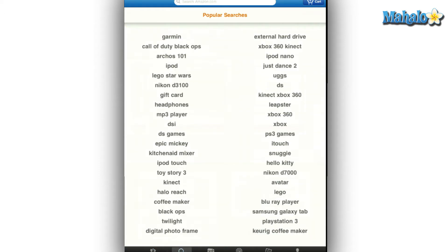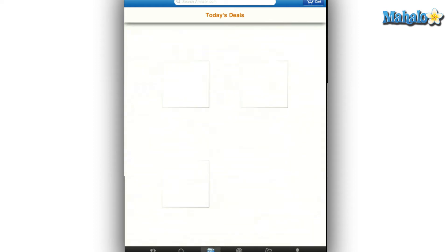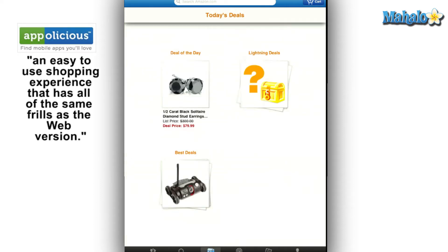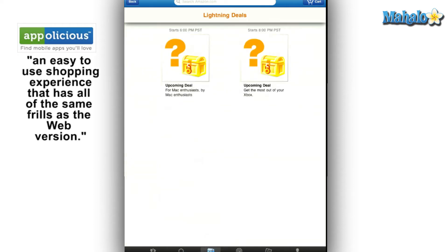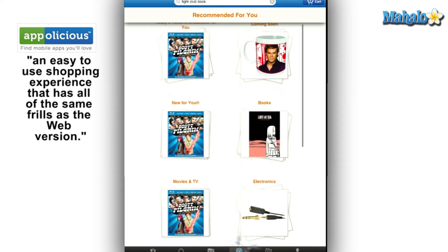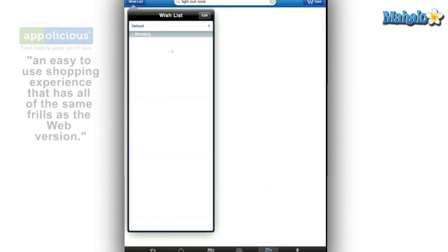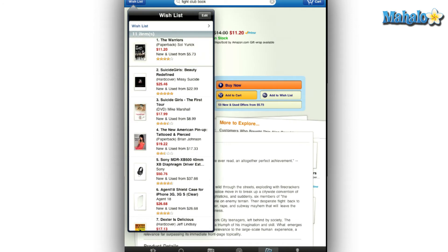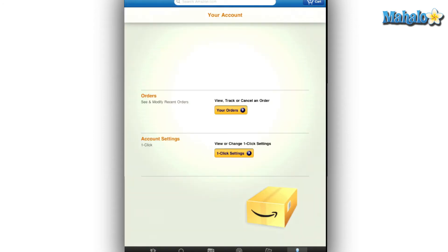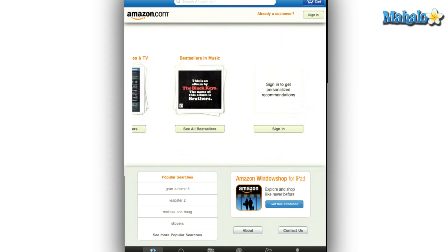There is also an easy to use navigation bar on the bottom that will allow users to search for specific items, view more deals of the day including the lightning deals going on right now, view recommendations, any wish list you have created, and access their account to view, track, or cancel previous orders, and edit their one click settings.